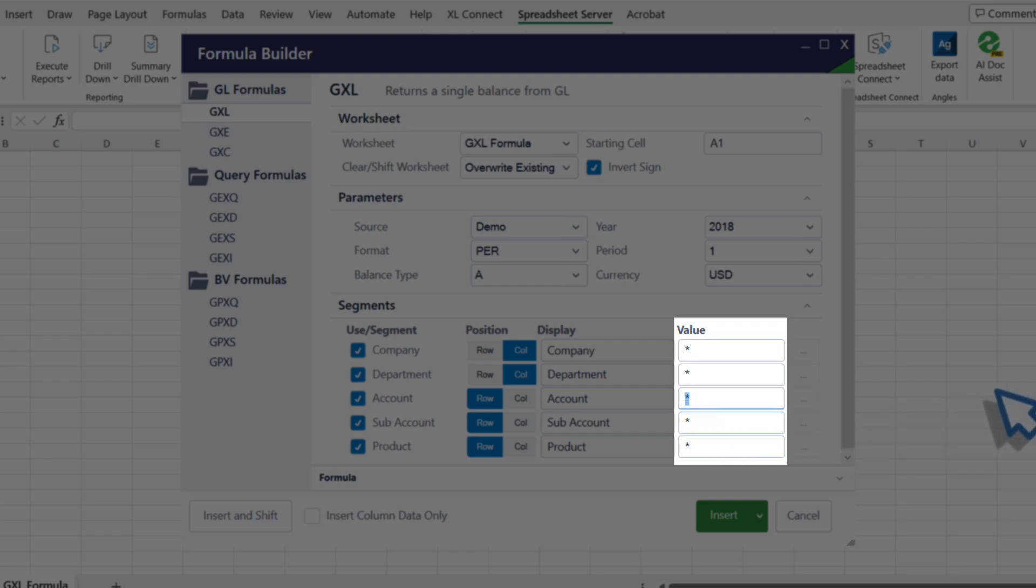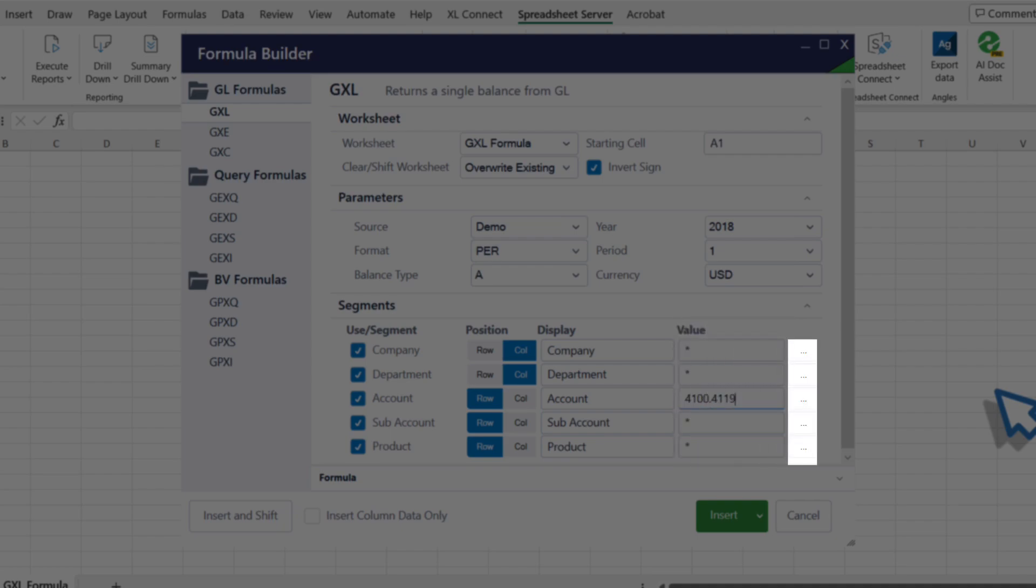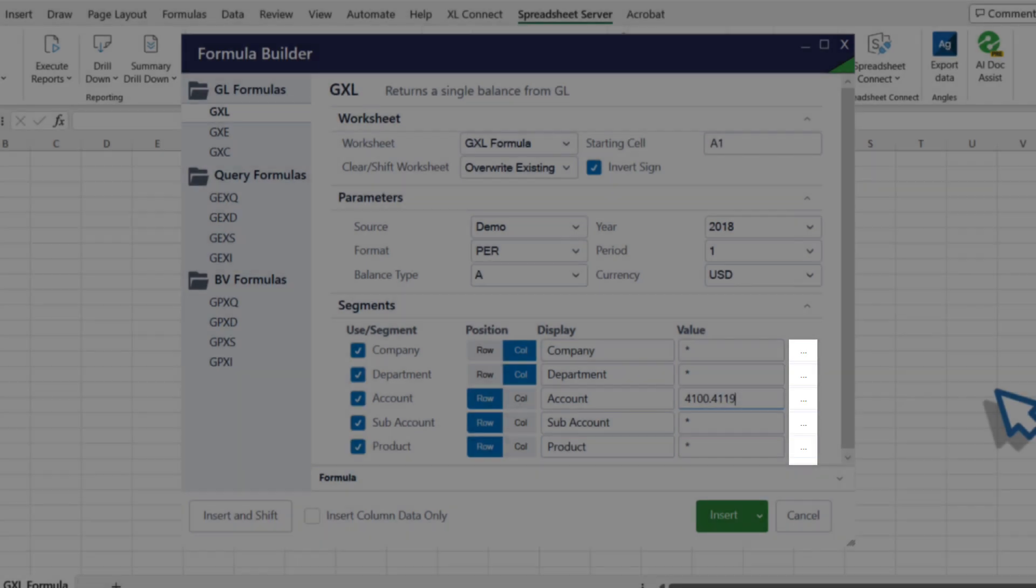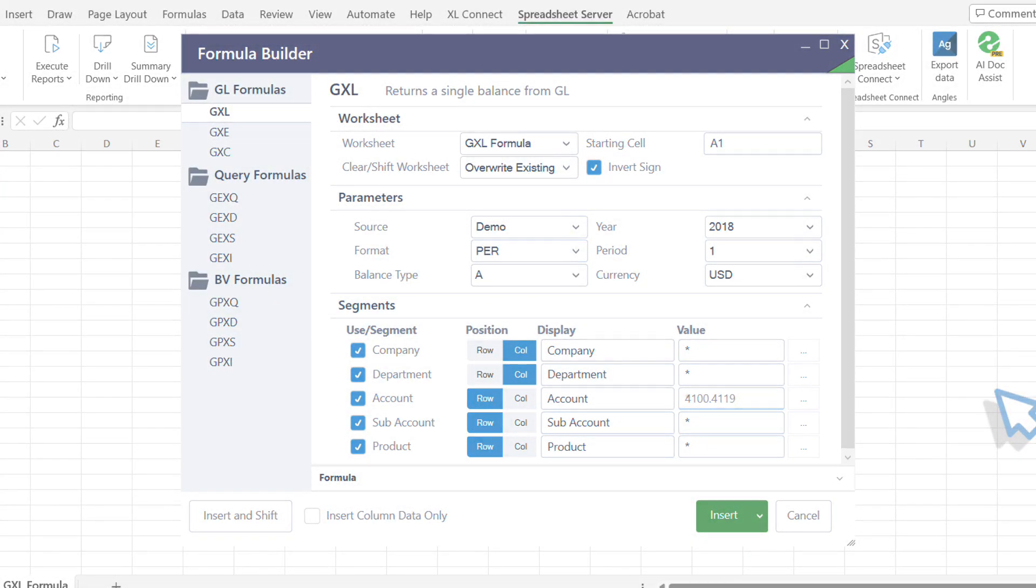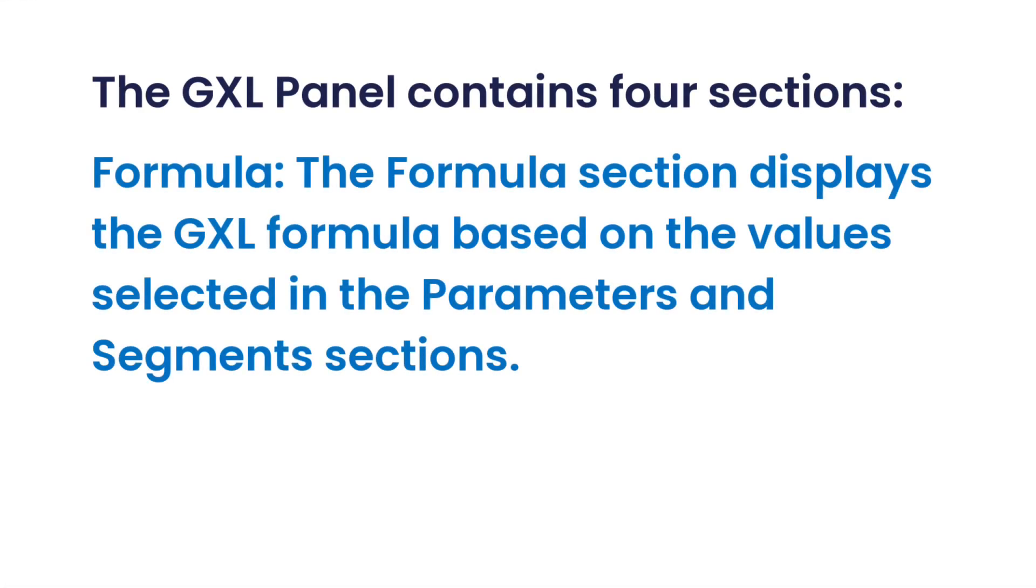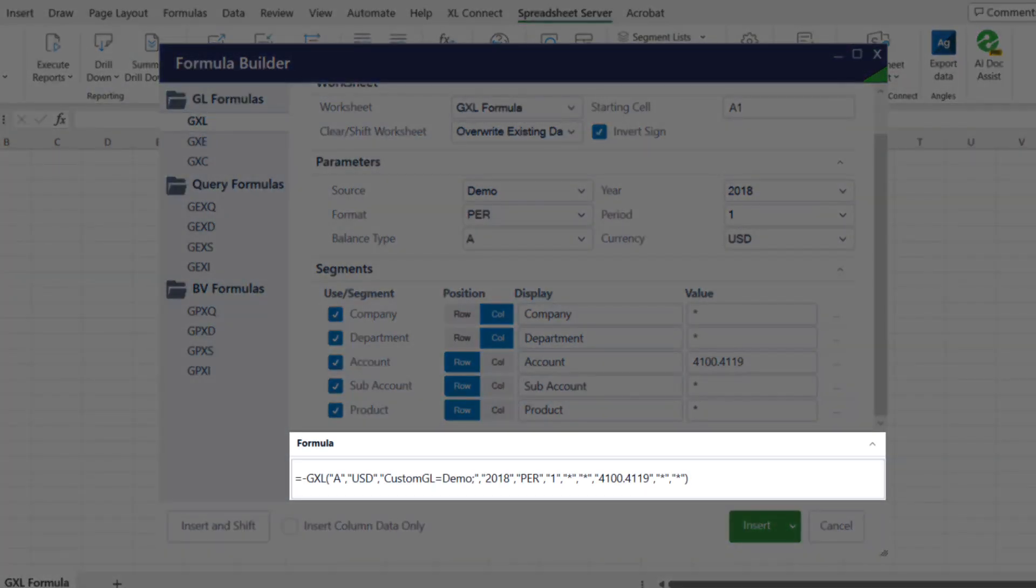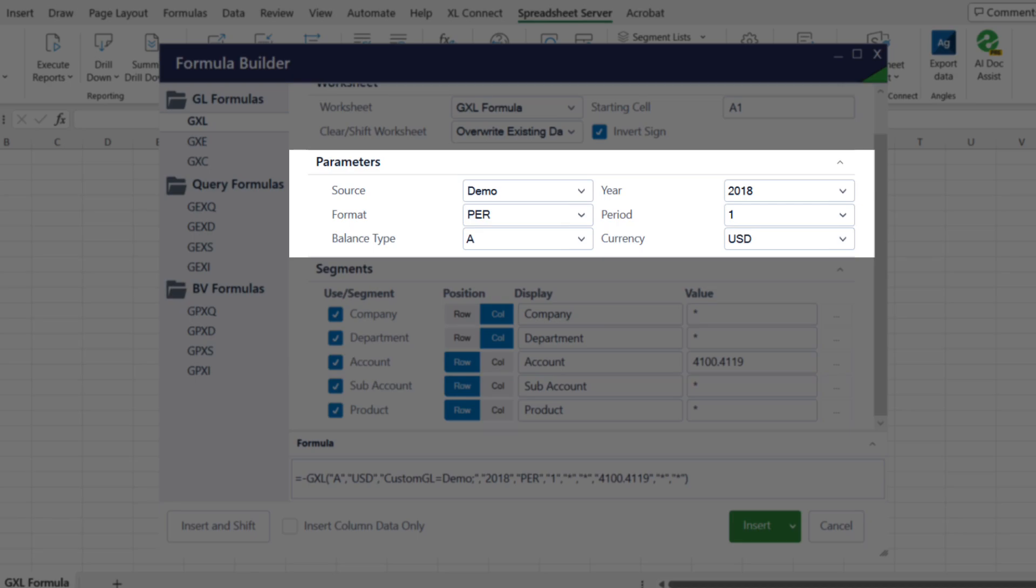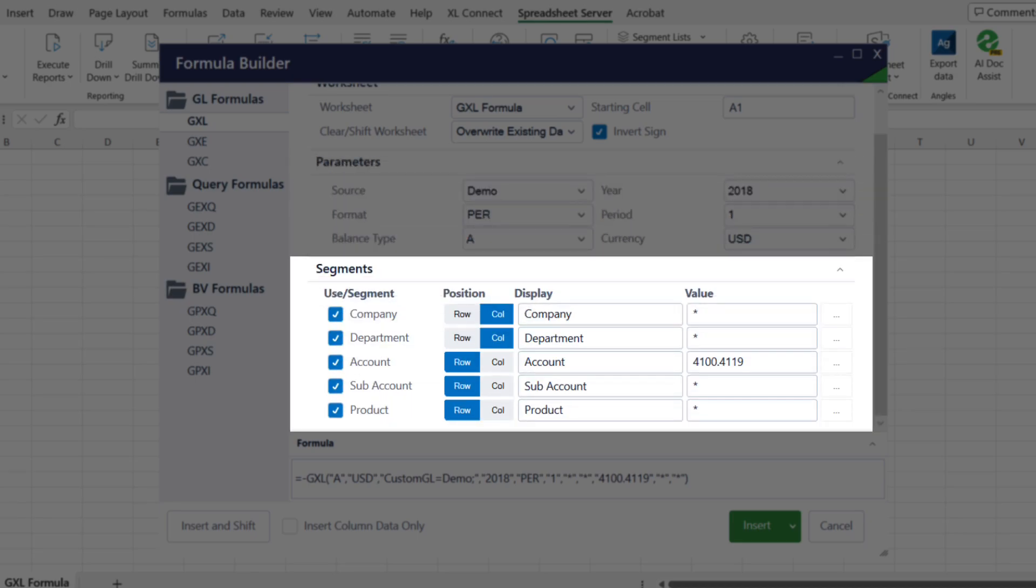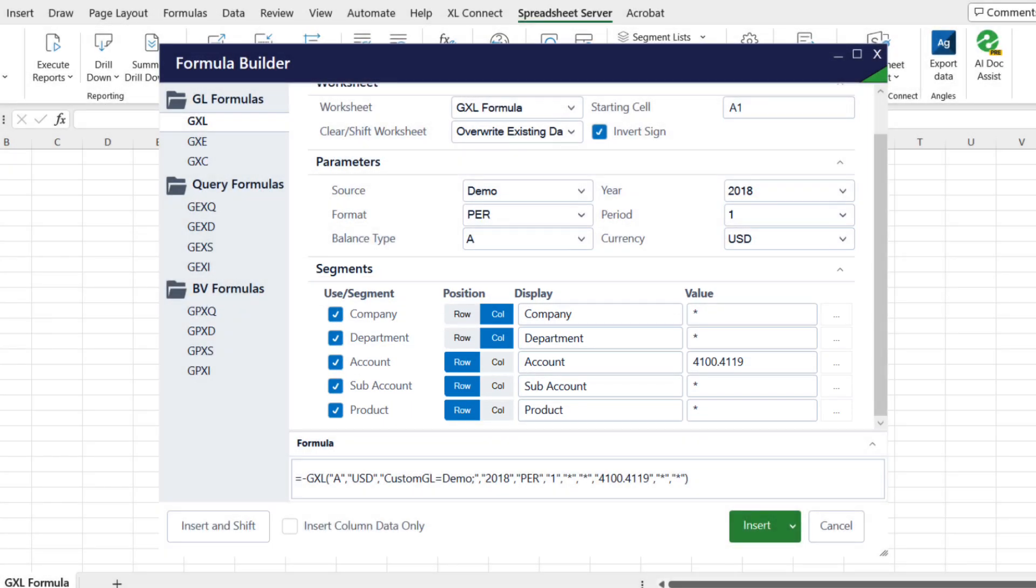Use an asterisk as a wildcard or any desired syntax to determine the values, or use the ellipses button to select segment values from a list. Fourth, Formula. The Formula section displays the GXL formula based on the values selected in the parameters and segments sections. Now, click Insert.